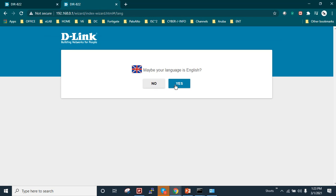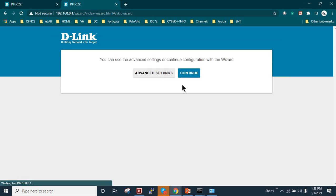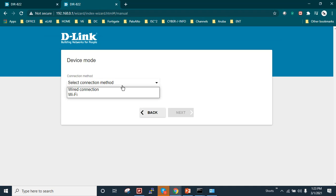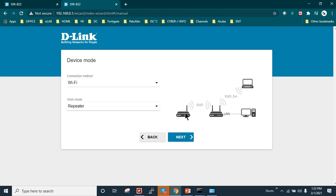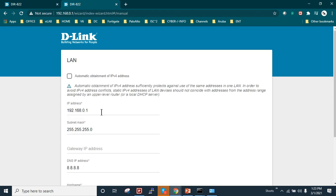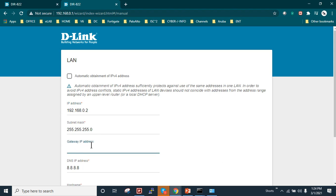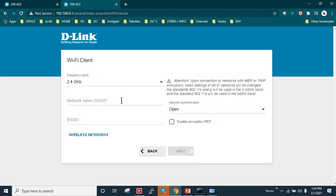Let's start the configuration. I'm going to choose English language, click Continue, and select the connection method as Wi-Fi with the mode set to Repeater. We can see one access point connecting to another over wireless. I'm going to change the IP address of the new router to avoid a conflict, since 0.1 is the main router and 0.2 will be the repeater.